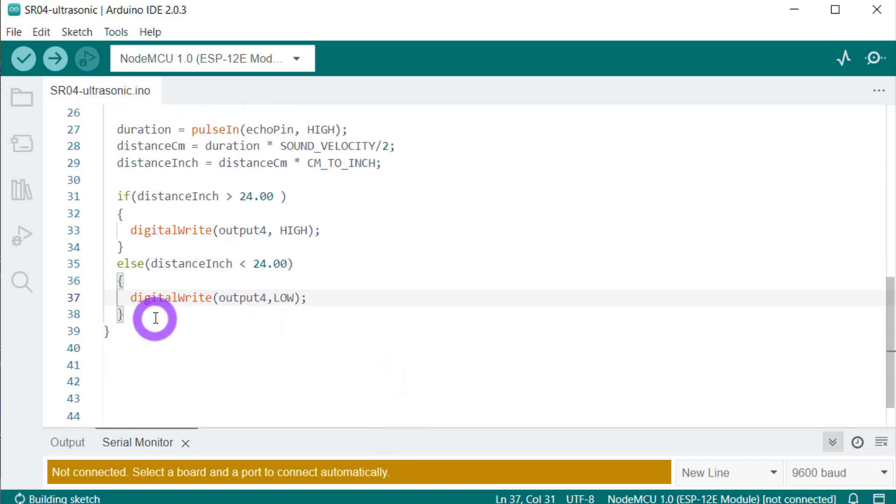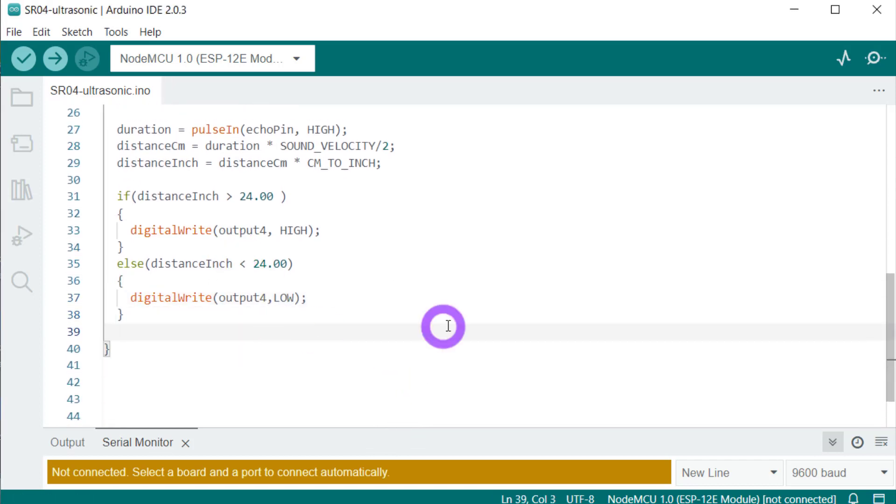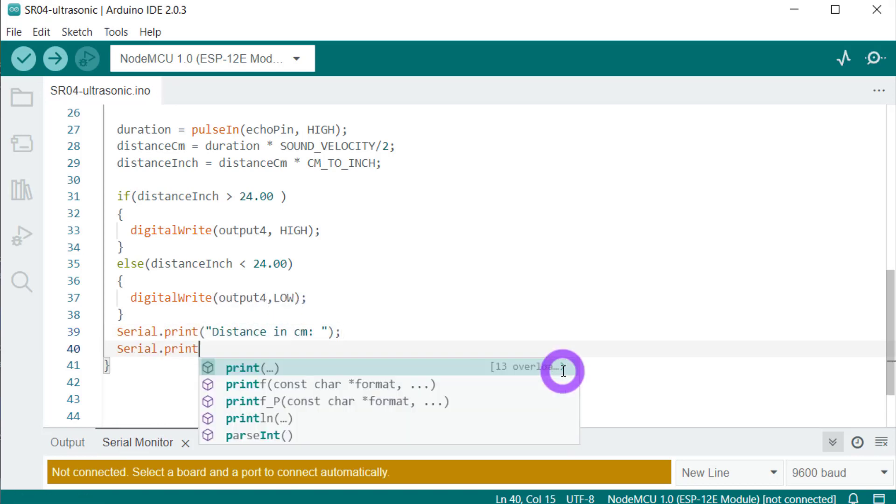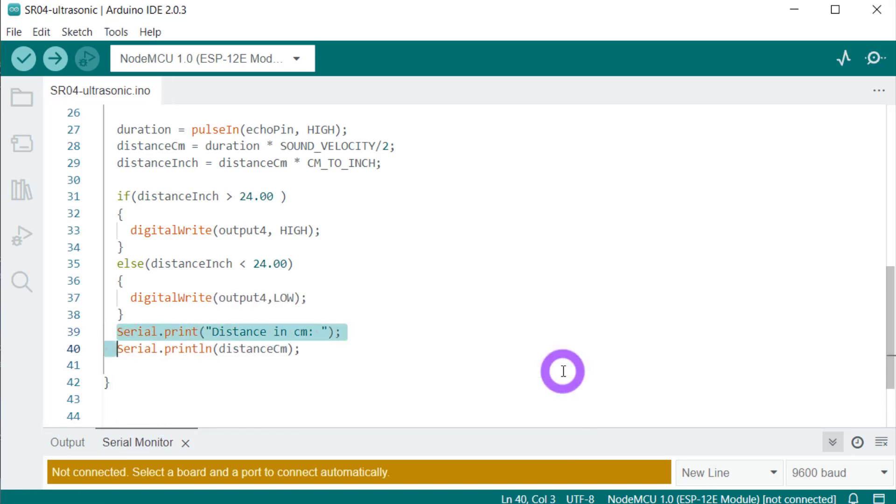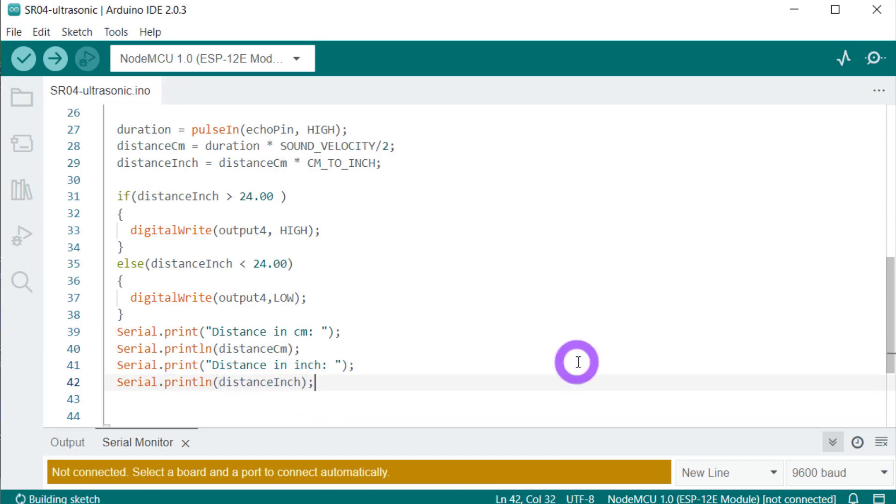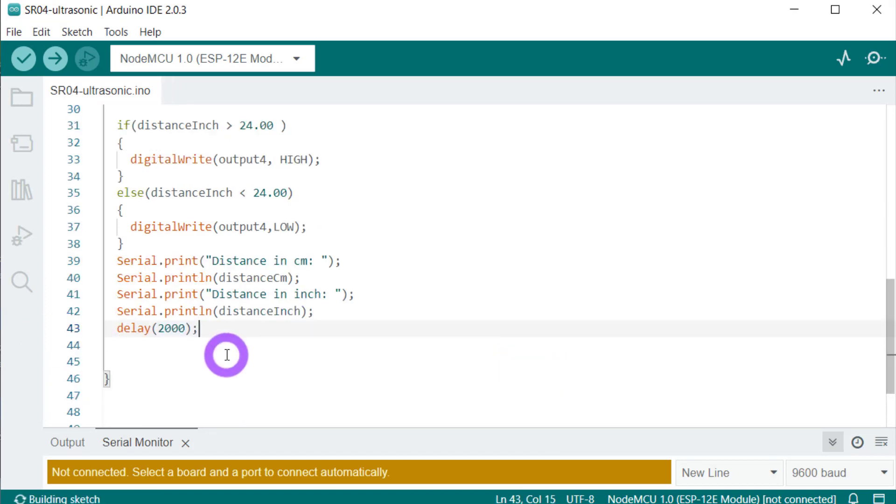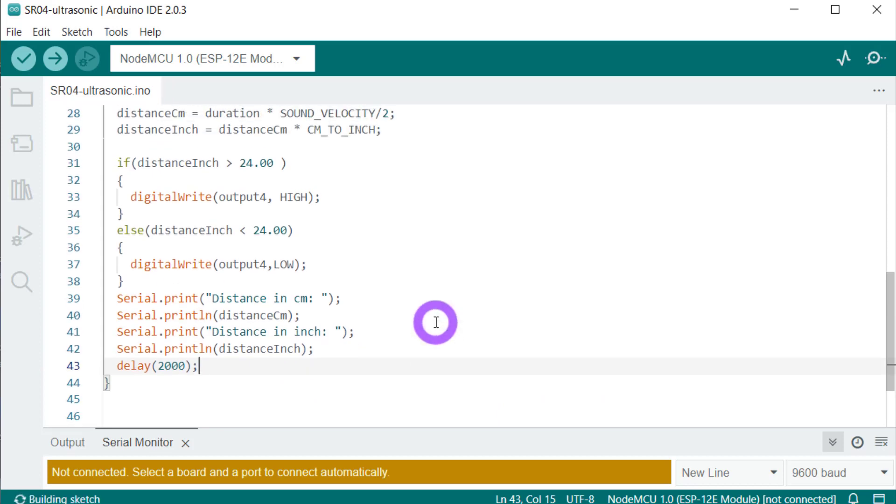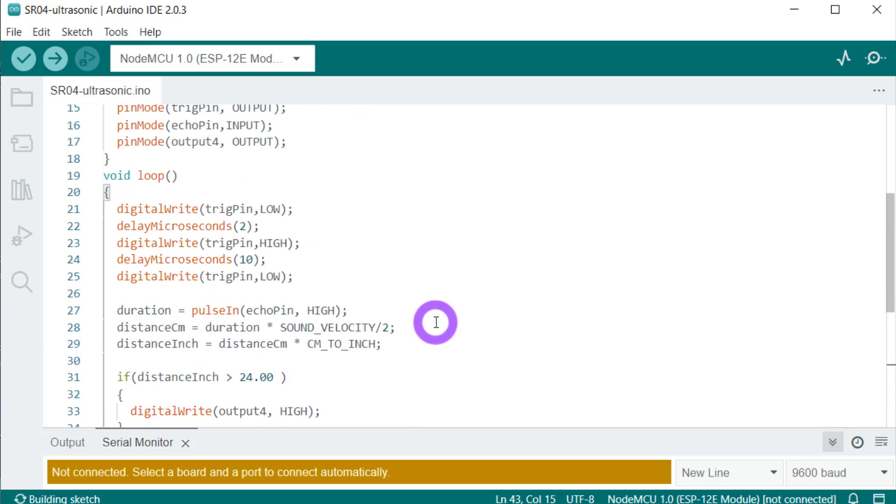So easy, right? Now let's quickly print our output, our distance on the serial monitor. This one here, serial monitor. And then we are done with our program. We are done with our program. Let's quickly see how to create the circuit.